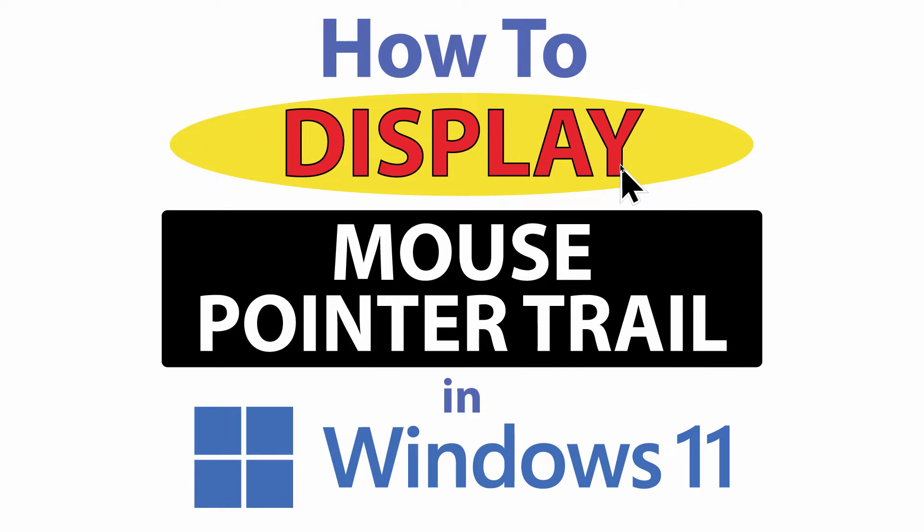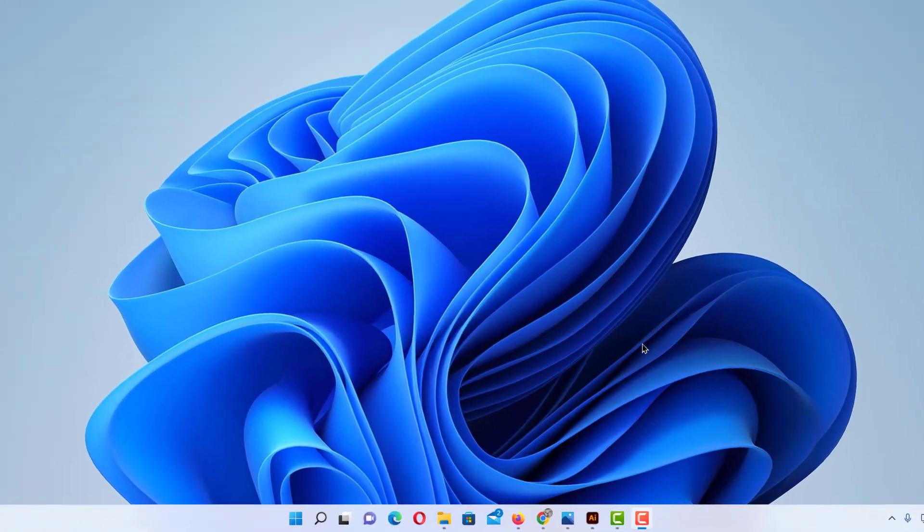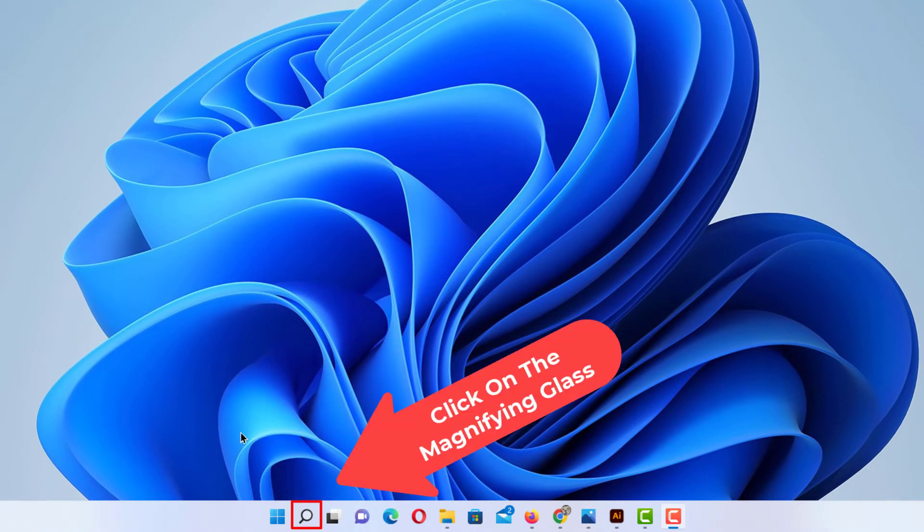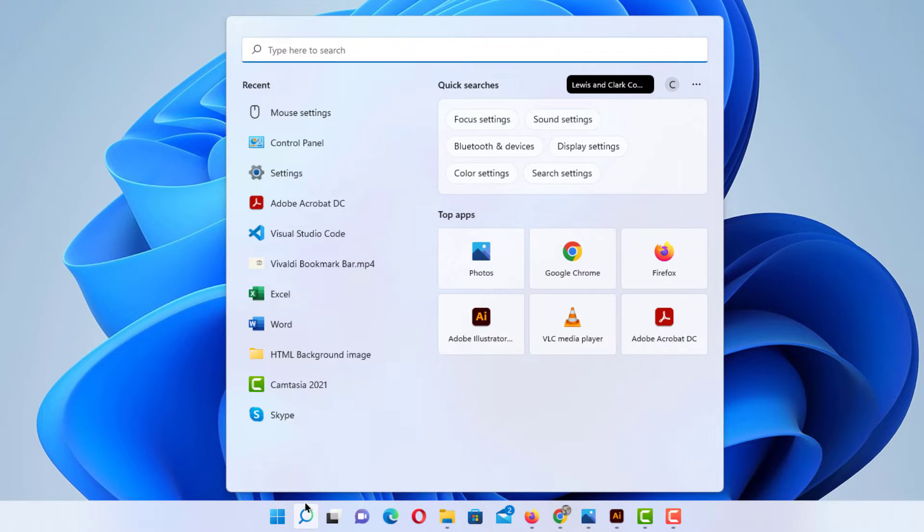Let me jump over to my desktop here. To display the mouse pointer trail in Windows 11, first thing you want to do is go down to the little magnifying glass in your taskbar and click on that.